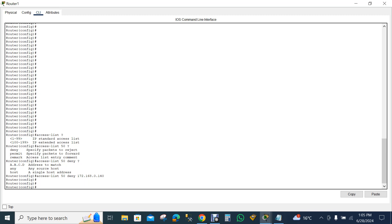Now because I only need to block that one specific computer I already declared, I don't need to block others. So I'm adding 'access-list 50 permit any' so that any other computers can communicate with each other except that blocked one.